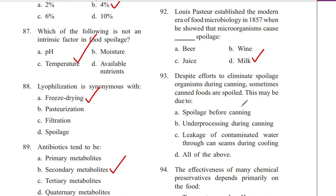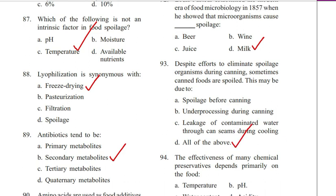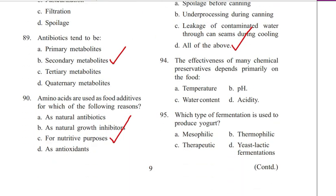Question 93. Despite efforts to eliminate spoilage organisms during canning, sometimes canned foods are spoiled. This may be due to: spoilage before canning, under-processing during canning, leakage of contaminated water through can seams during cooling, or all of the above. Answer D. All of the above.